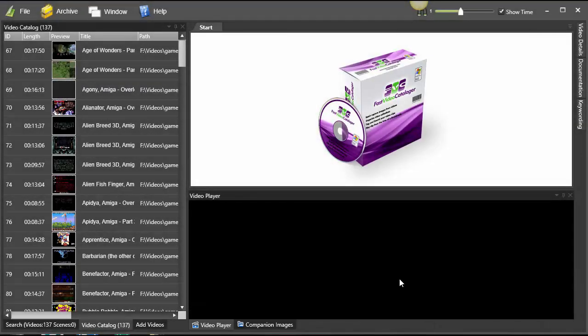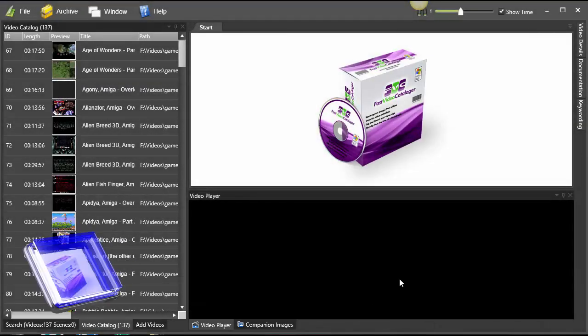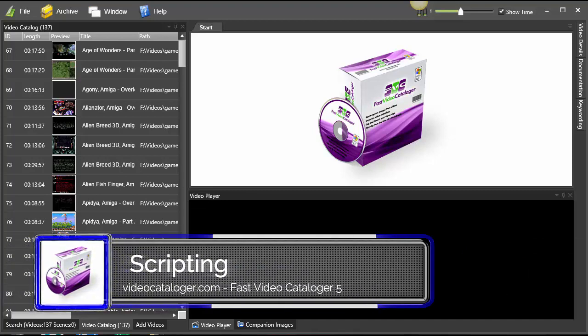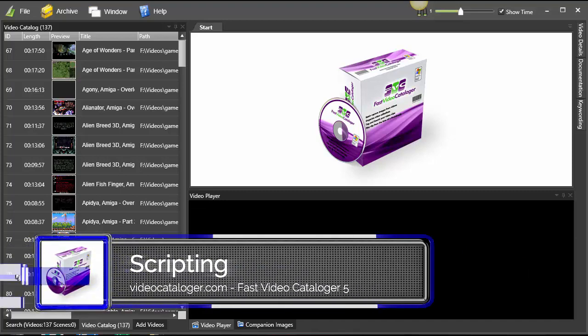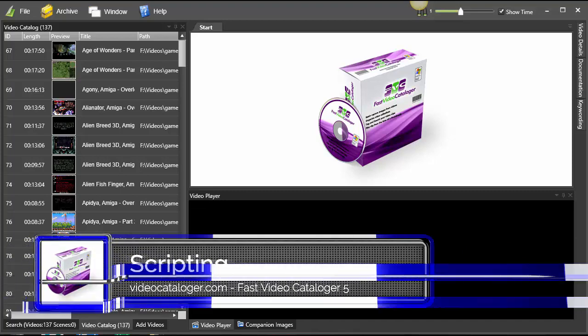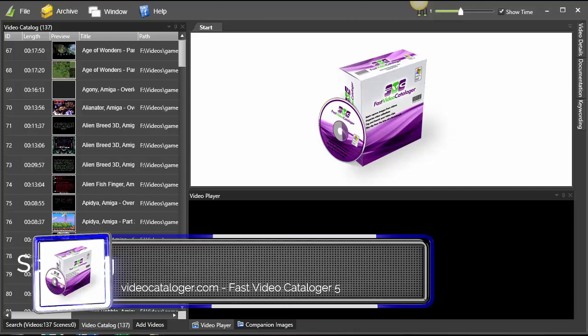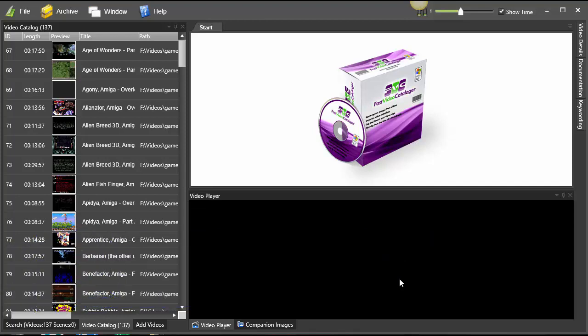Today I wanted to show you some of the scripting functionality we added in Fast Video Catalog R5. Scripting probably won't be useful for everyone, but if you know some basic programming, it can be an extremely powerful tool to automate things you do a lot.